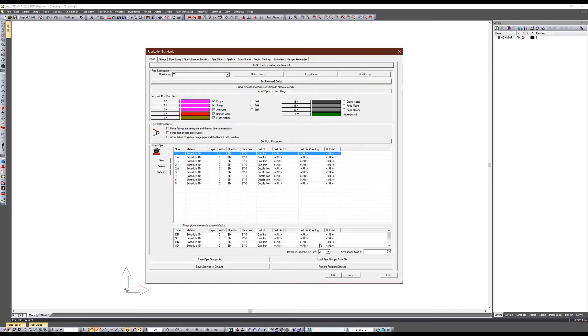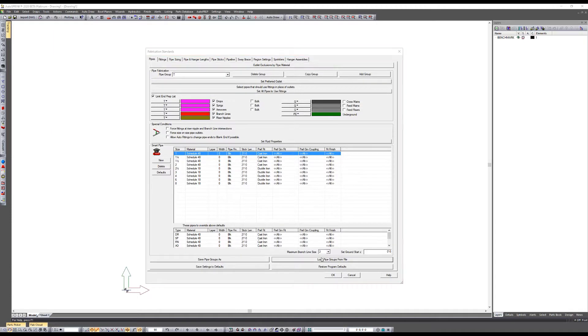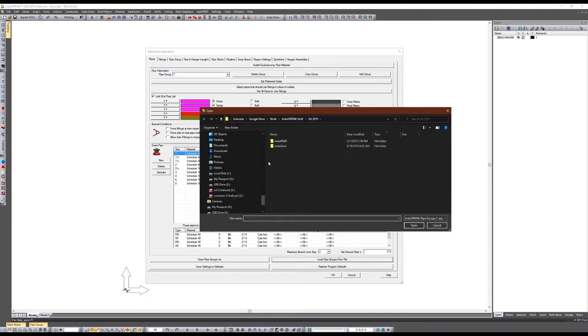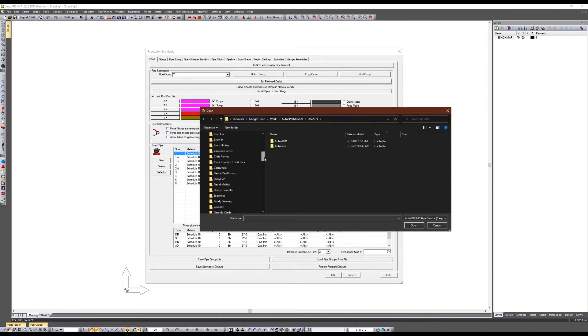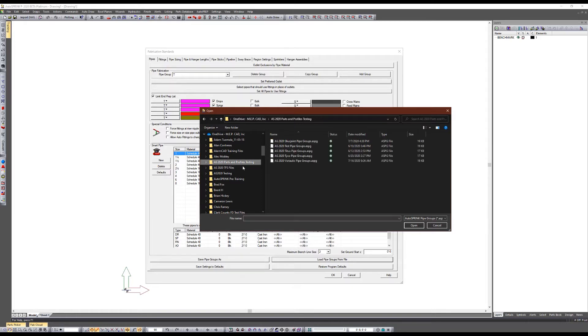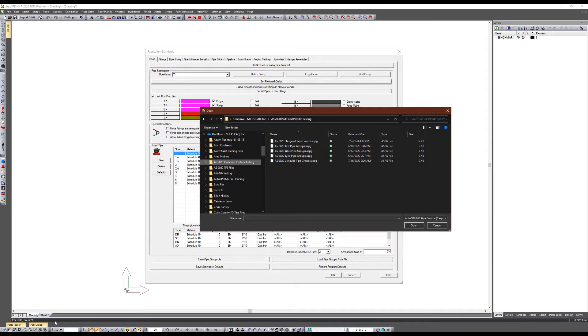So there's a few differences. We've got this load pipe groups, we got save pipe groups. Once you dial this in you can save it or you can load it. What I've been working on is creating these manufacturer profiles that will allow our customers and designers to quickly load and utilize parts profiles.